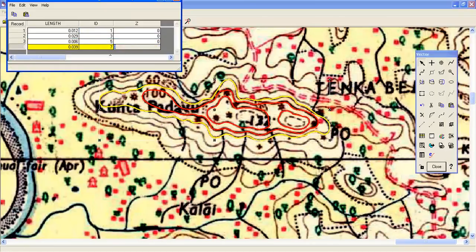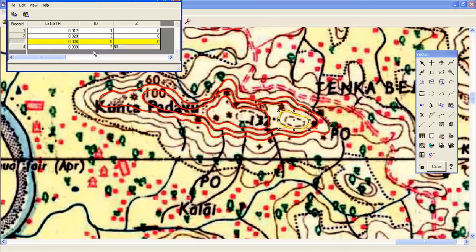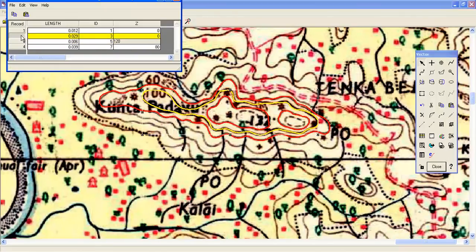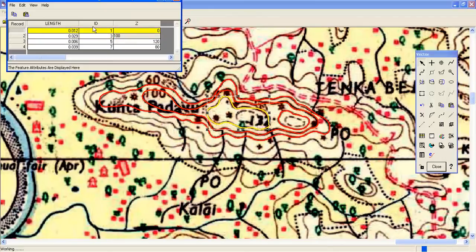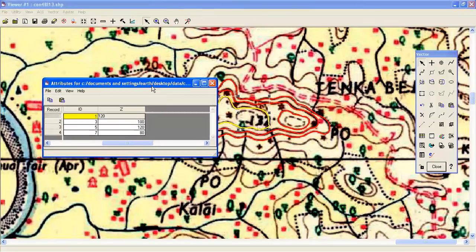This is 80. You can see this is 60 and this is 80. And what about this? This is 80, 100, and this is 120. And this is 100 and this is 120. Then you have to save this.